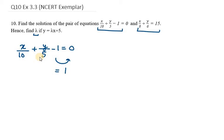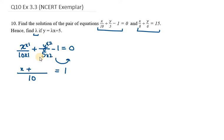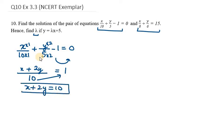We need to take LCM of 10 and 5, which is 10. So the first term remains unchanged as x. The second term becomes 2y since we multiply by 2 to make the denominator 10. Bringing 10 to the right-hand side gives us x plus 2y equals 10. This is equation number 1.